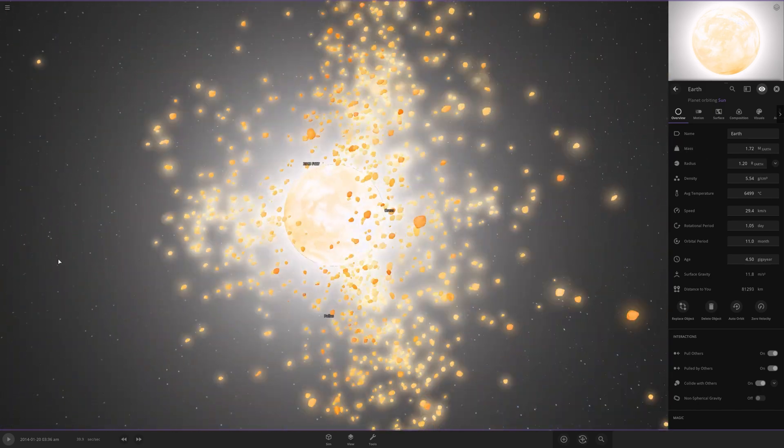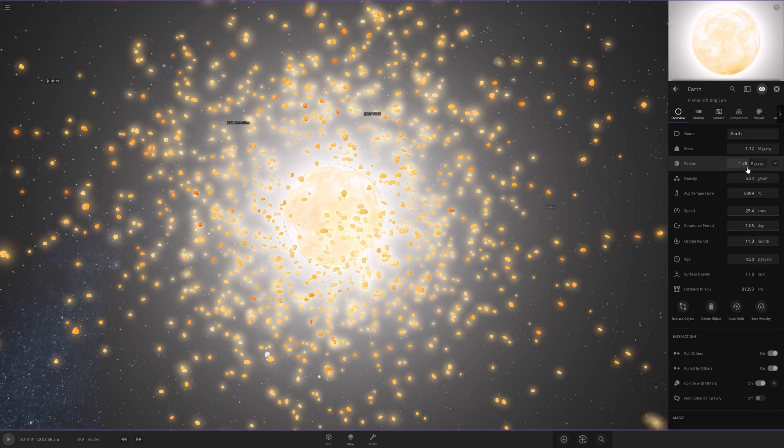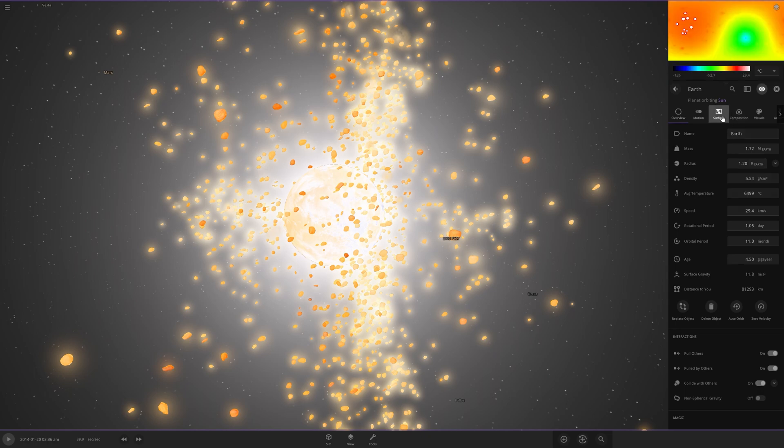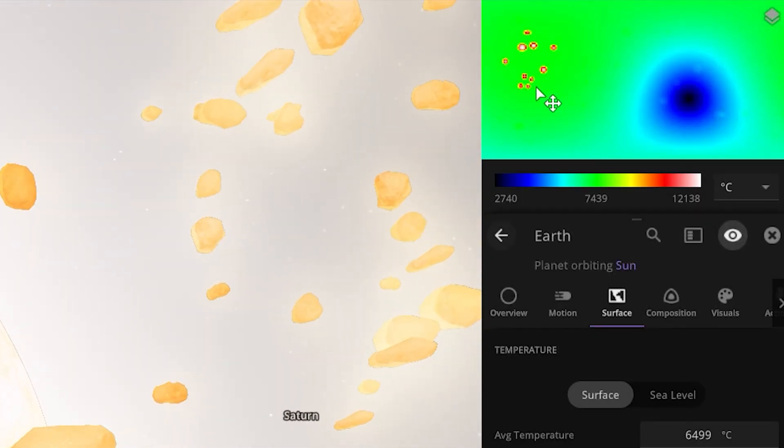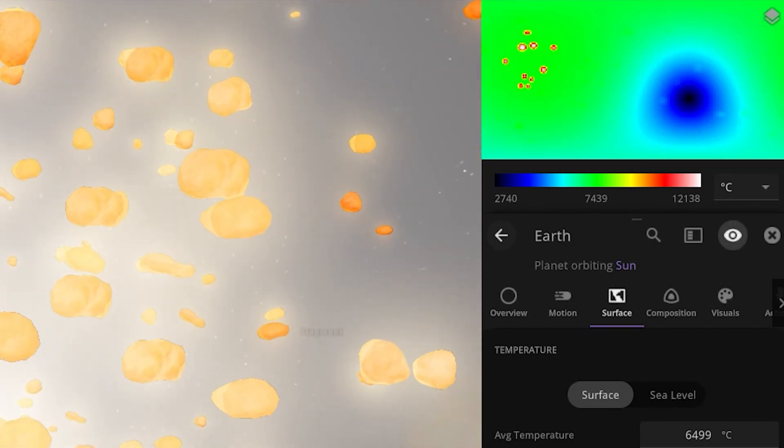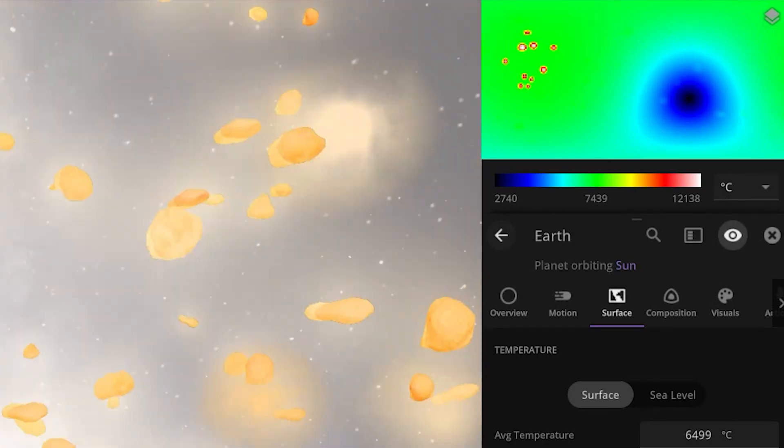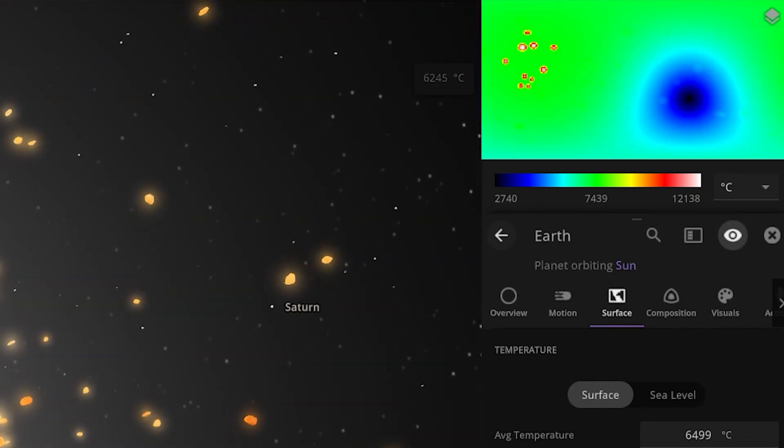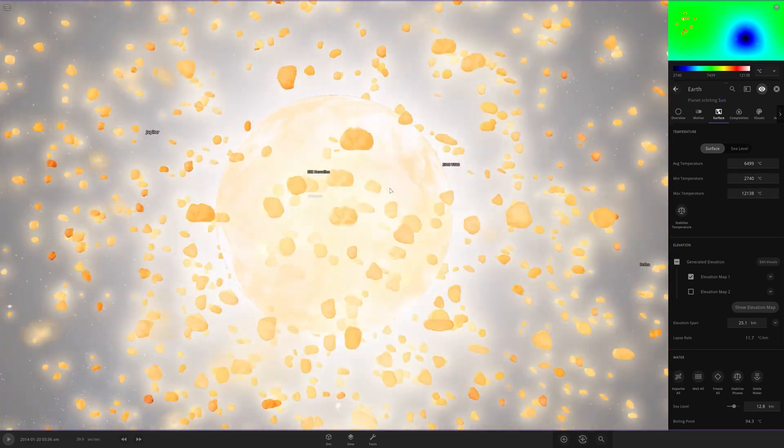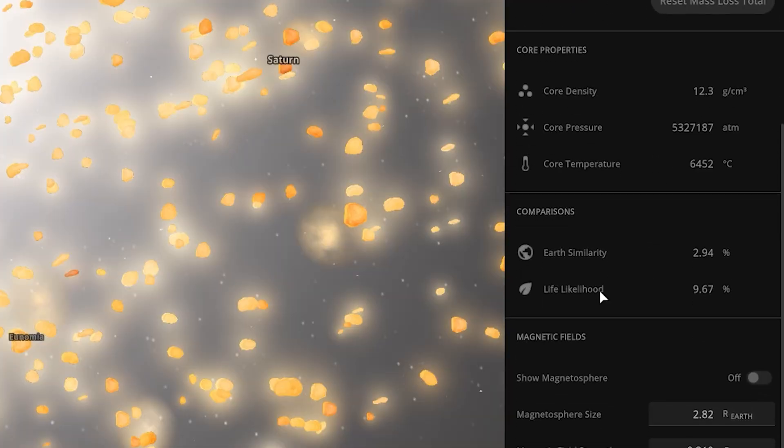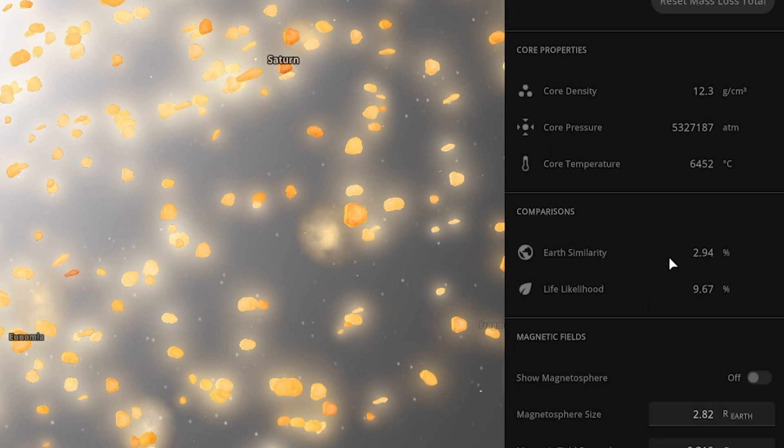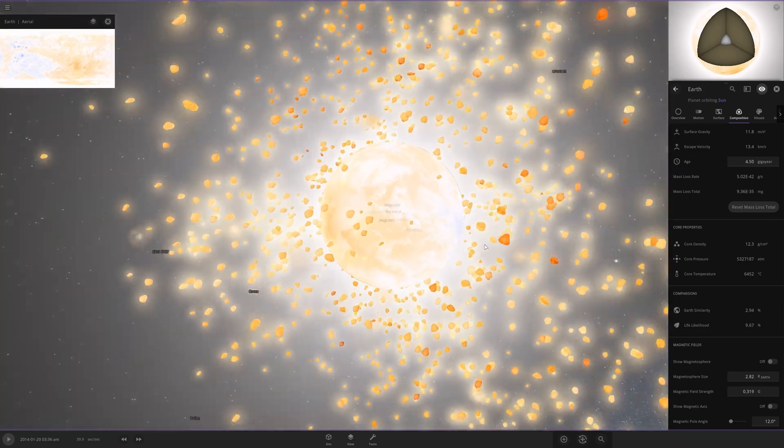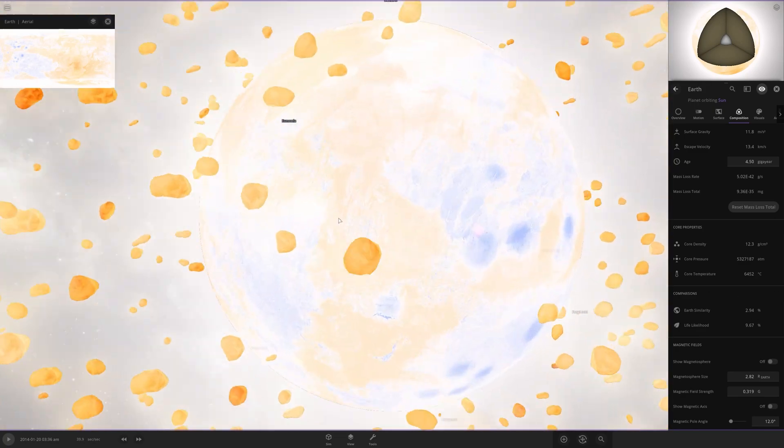Alright, let's check out the characteristics I was mentioning earlier. Mass, 1.72 times the original mass of Earth. So gobbled up 72% of the matter of the original Earth. Radius, 1.2 times the original Earth. So that's pretty cool. And average temperature, 6,499 degrees Celsius. This is where the collision took place. And then this is the backside of the new Earth that wasn't involved in the crash. But it's still like 2,000 to 3,000 degrees. Maximum temperature, 12,000 degrees. Wow. That is certainly something.